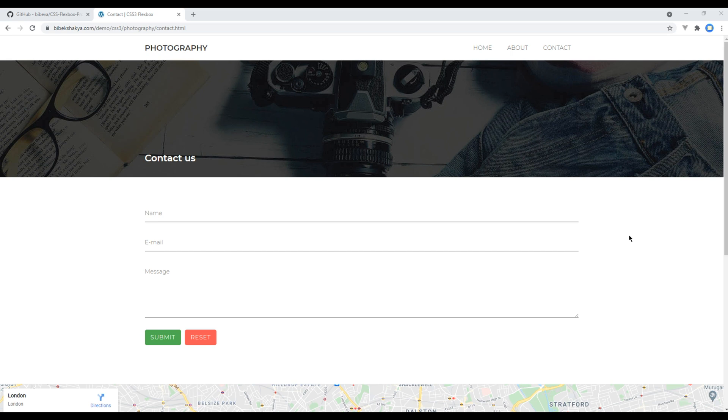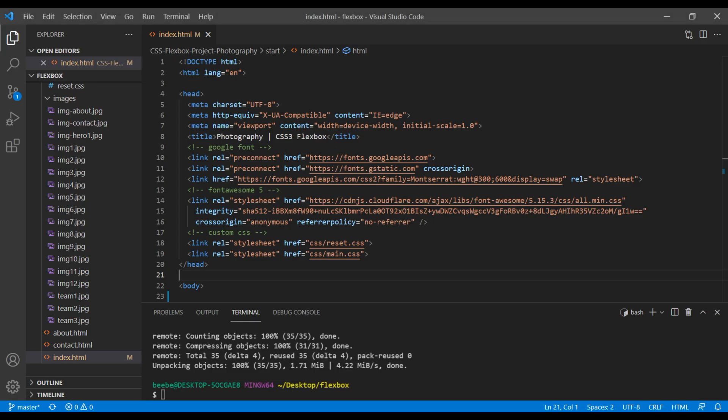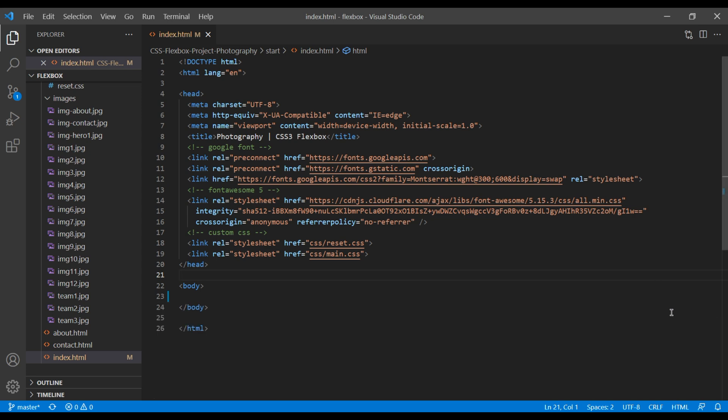Now before we conclude this tutorial, let's add Hello World in index.html to make sure everything is good to go. So open index.html. You should see Hello World inside this body tag. Let's add h1 tag and write Hello World.